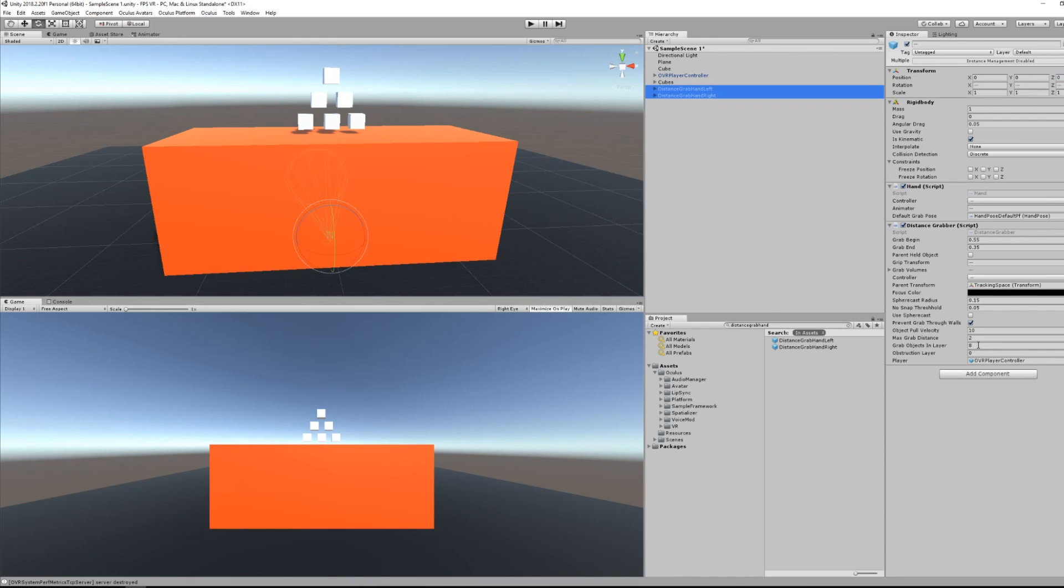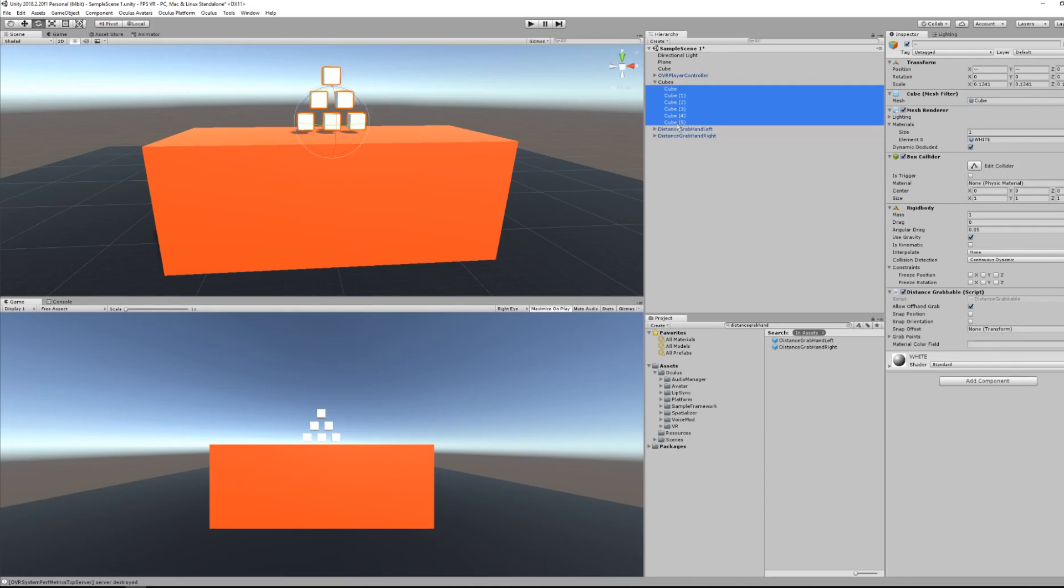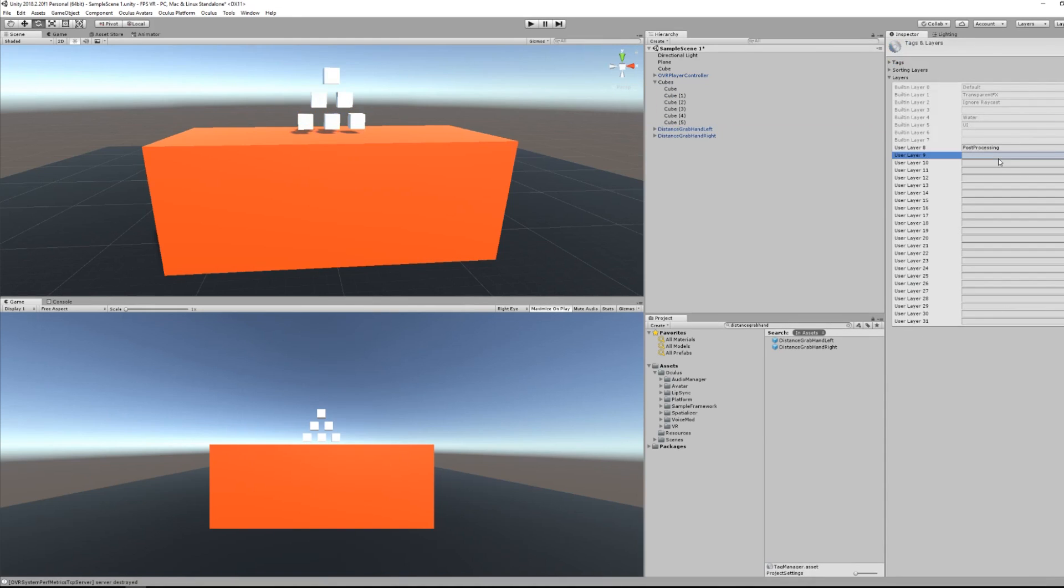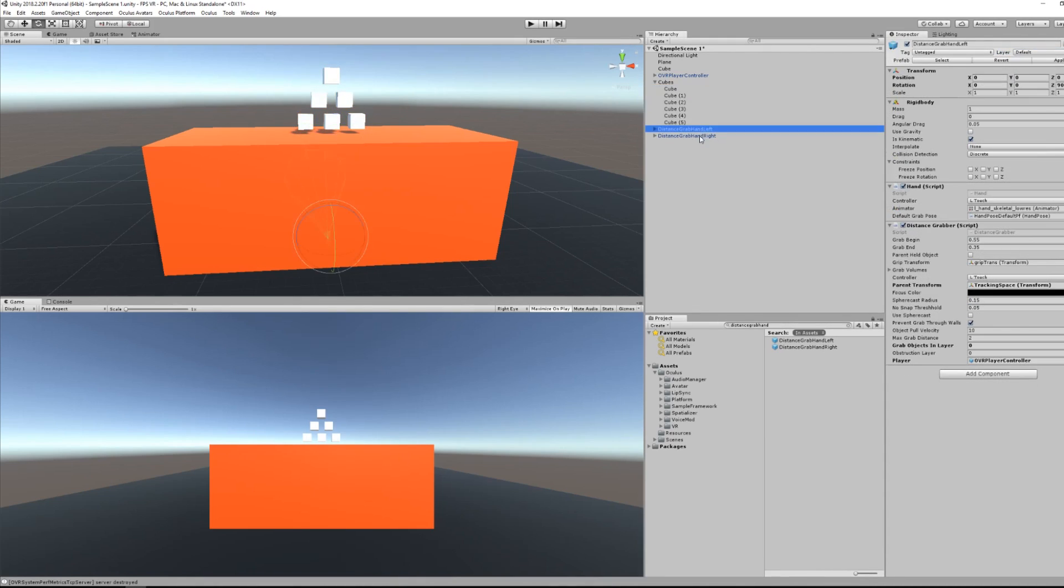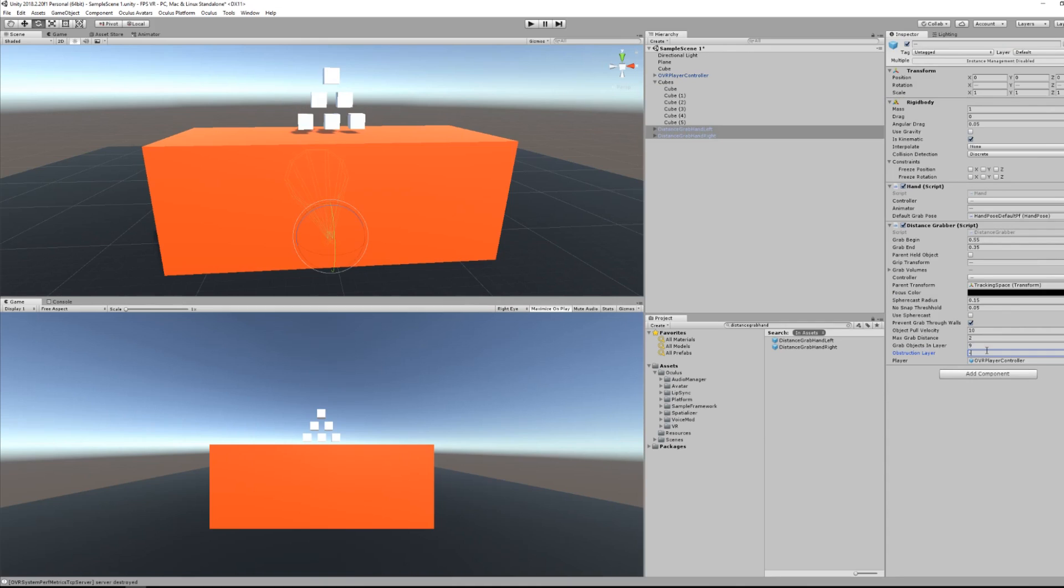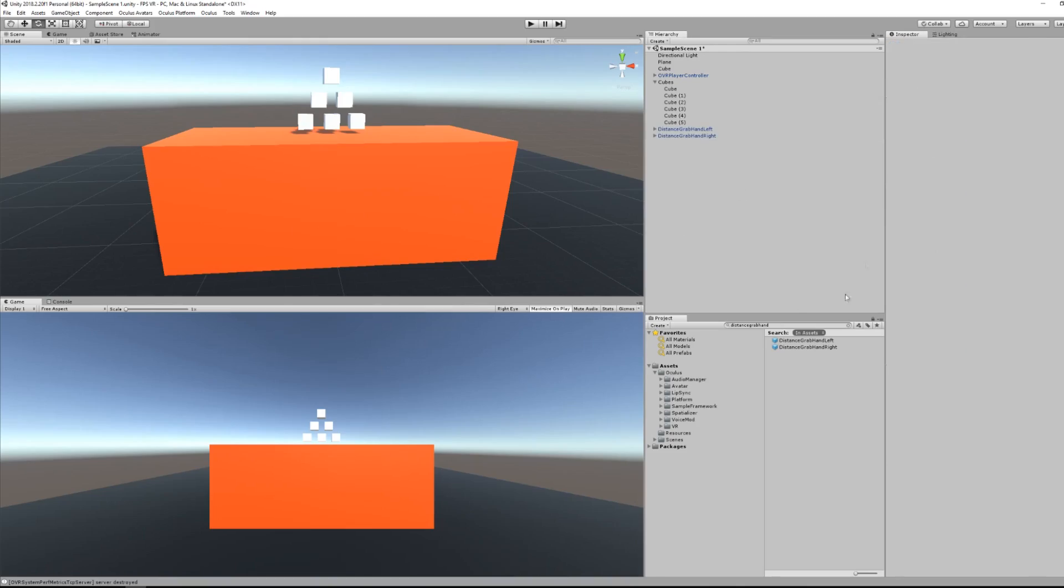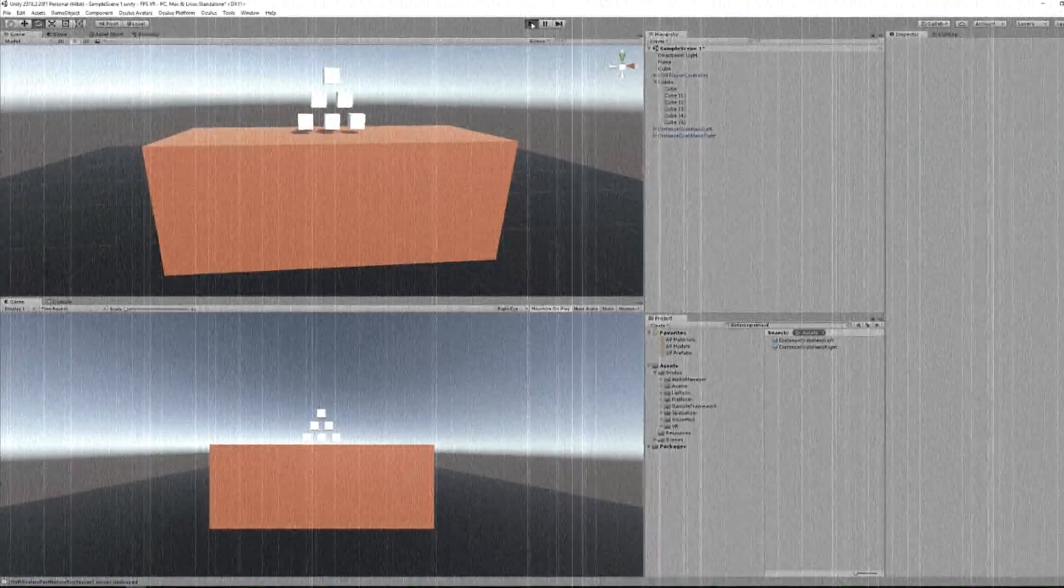So you can set a grabbable layer for all the objects that you want to grab from a distance. To add this layer, select all the cubes, click layer, add layer, and here I'm going to create a layer which I will call grabbable. I will make all my cubes to be grabbed from a distance. Then set the grab object in layer 9, which corresponds to the new layer that we've just created. Also, you can set an obstruction layer from which you cannot grab. I want none, so we'll set it to minus one.